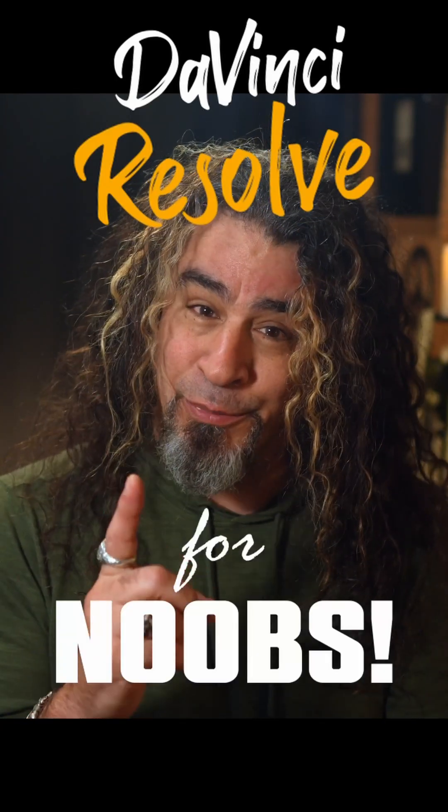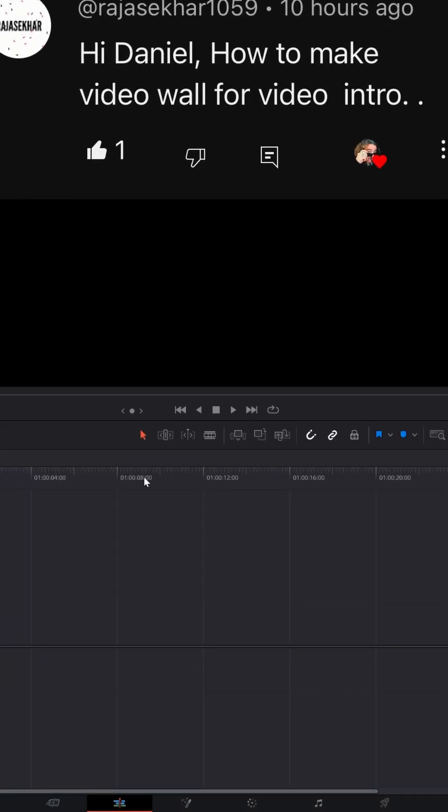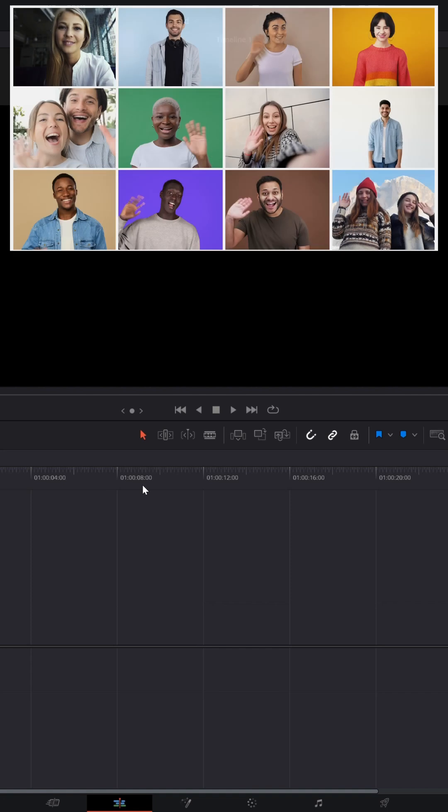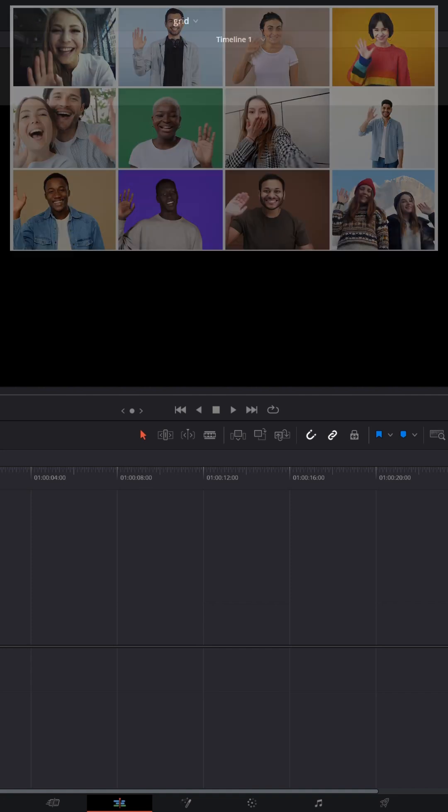DaVinci Resolve for noobs. Raja Sakaar asked me, hey Daniel, how do I make a video wall for a video intro? Well, here's one way.